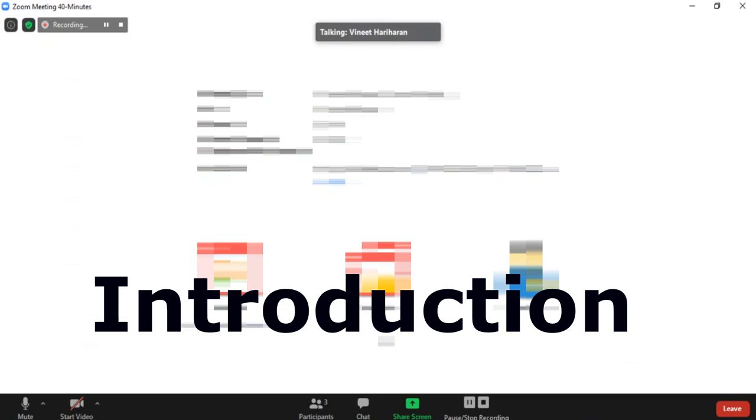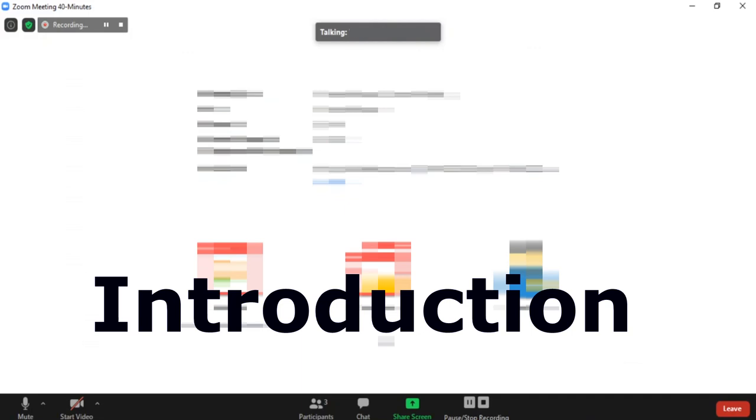Yeah, so hi, I'm Vinit. I work at Tesco, it's a UK based retail store. I had my bachelor's and master's in computer science. And now I just work.